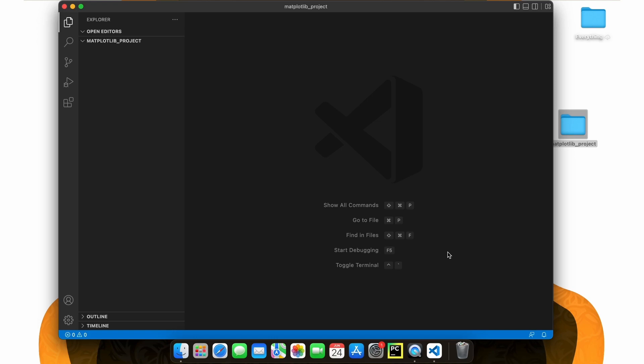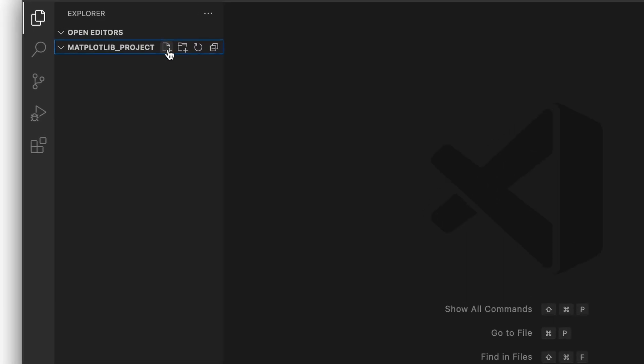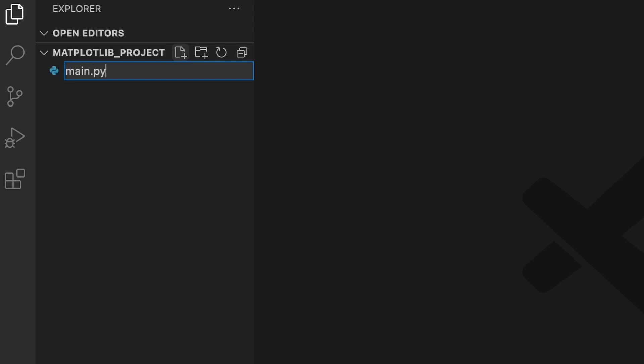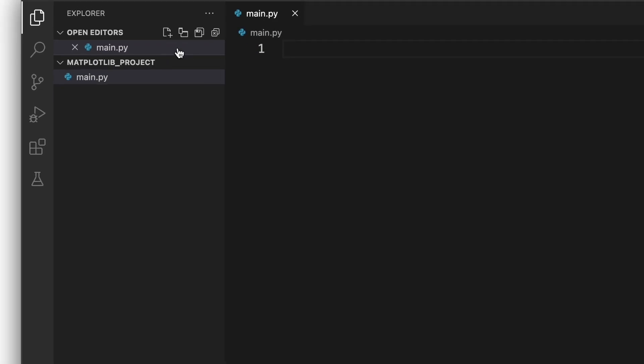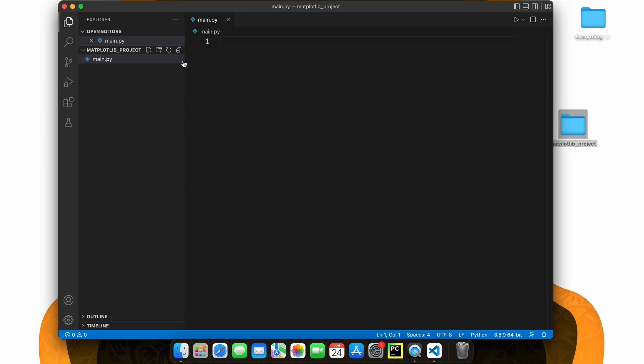We need a Python file to import our Matplotlib into. Let's create a new file through this button here and name it main.py. We call it main because this is going to be our main script. The .py indicates that we are using a Python file.